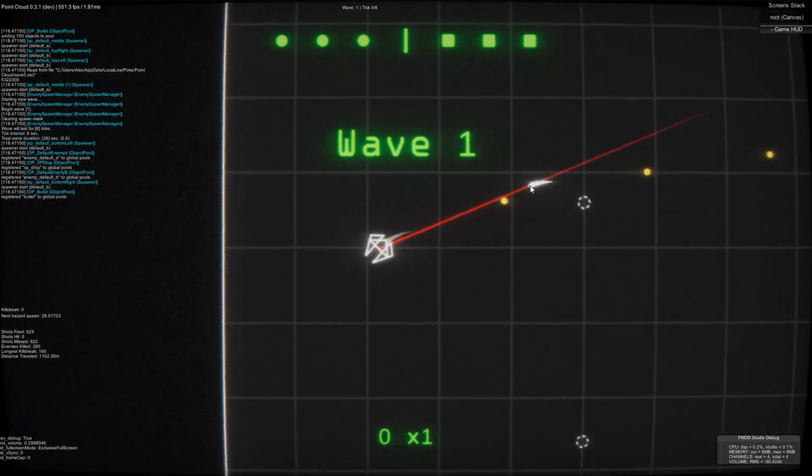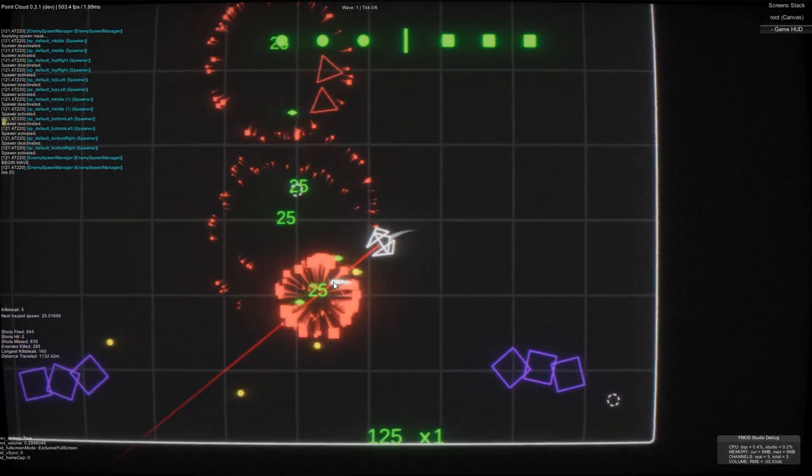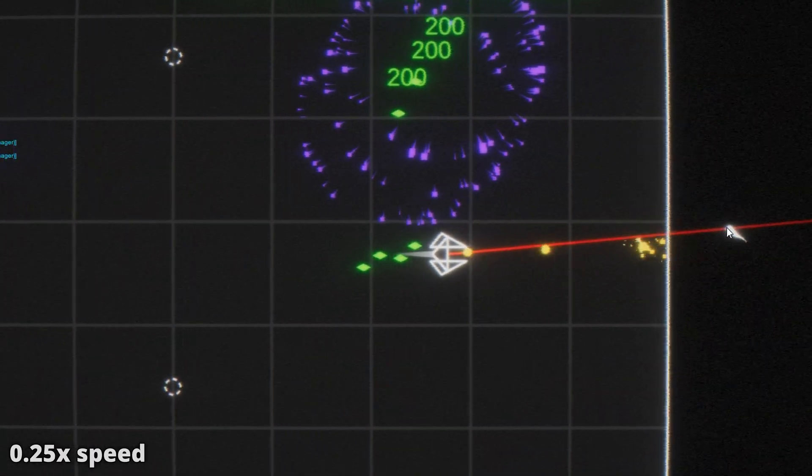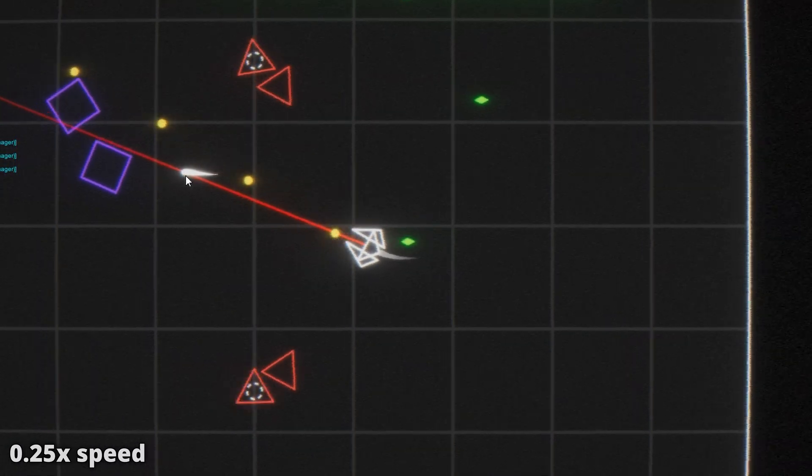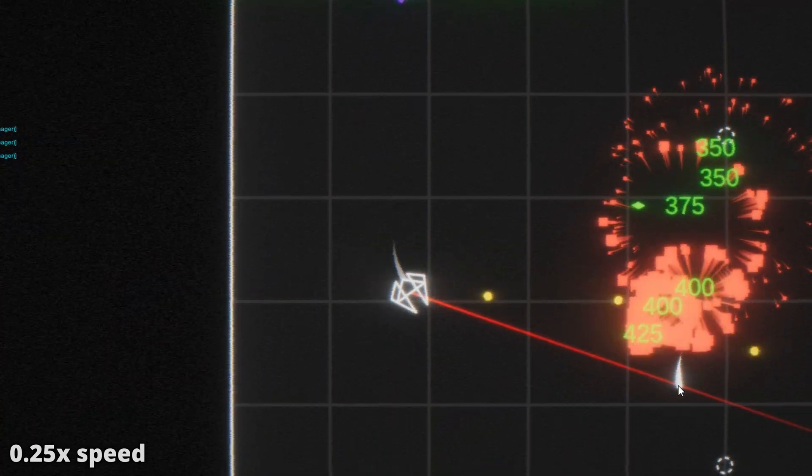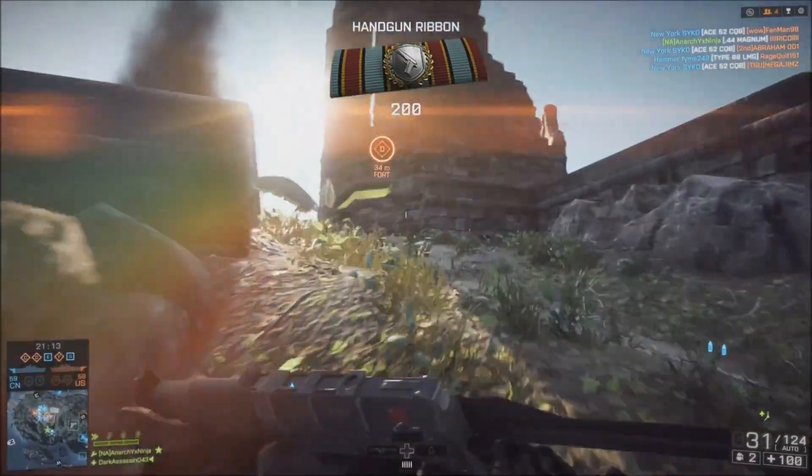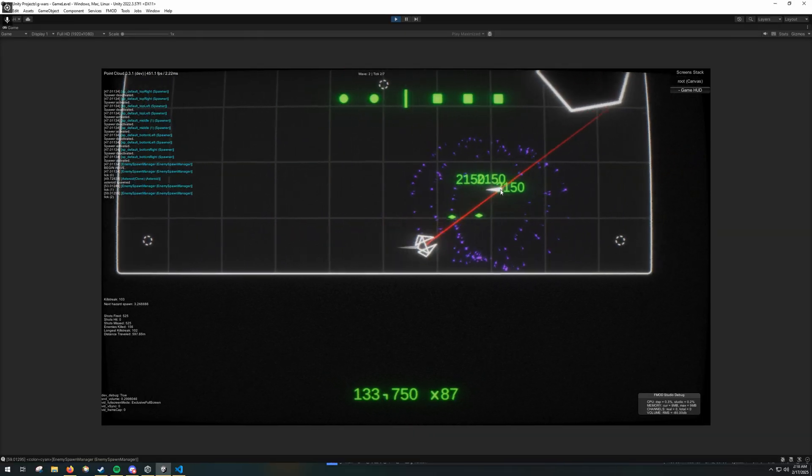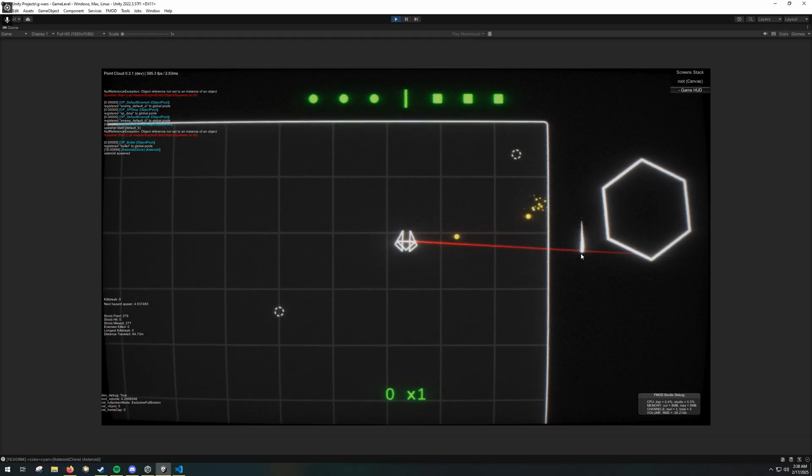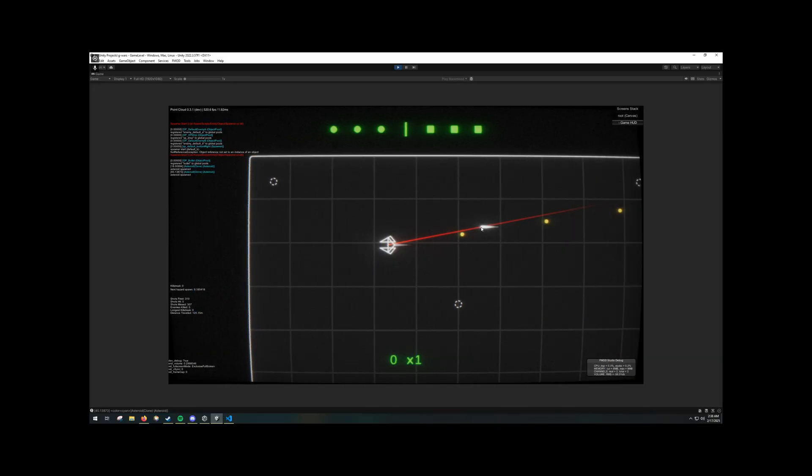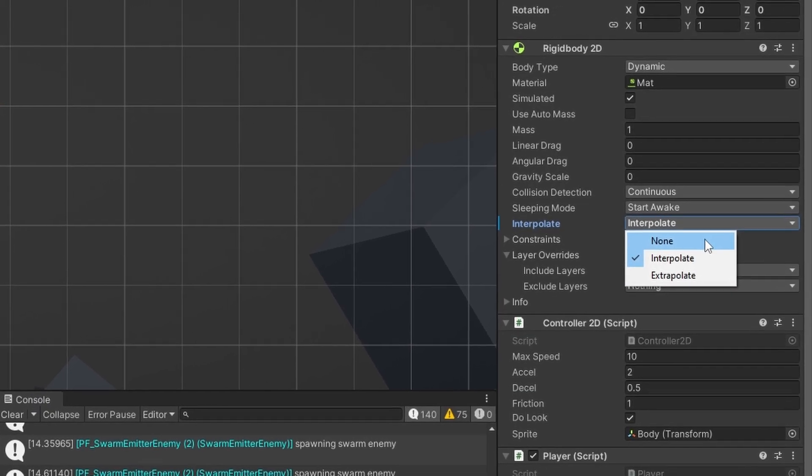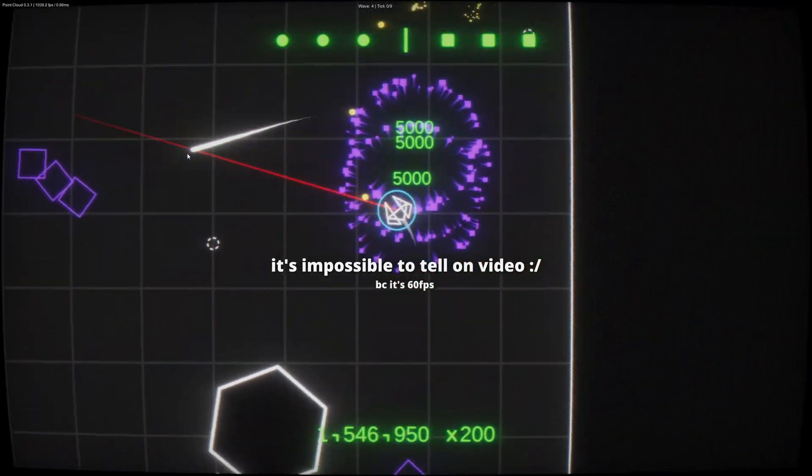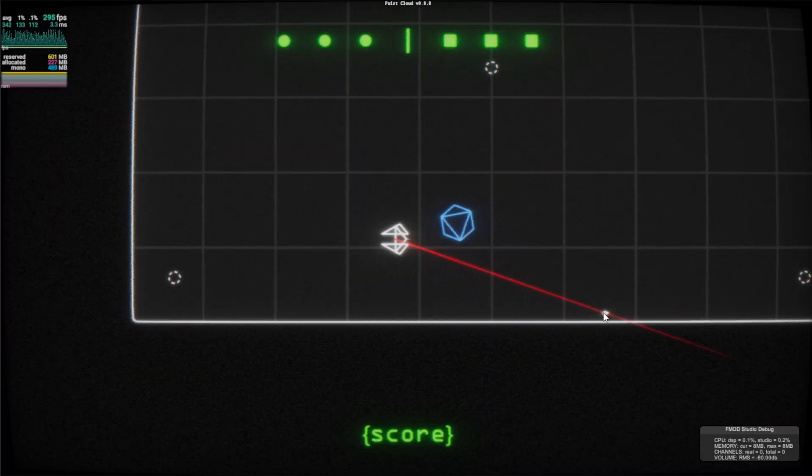However, something about the experience still felt off, and I started to suspect that something other than performance may be the culprit. See if you can spot the issue. The game had this tiny jitter that wouldn't go away and became exponentially worse the lower the framerate was. It almost looked like rubber banding in a multiplayer game, which made no sense considering Point Cloud has zero networking code whatsoever. Something was clearly wrong, and at this point I was completely stumped.